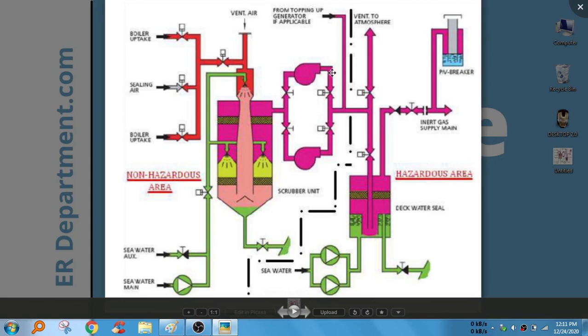And these are the basic things that you should know about the inert gas system. Okay guys, thank you and have a nice day. See you in another video.